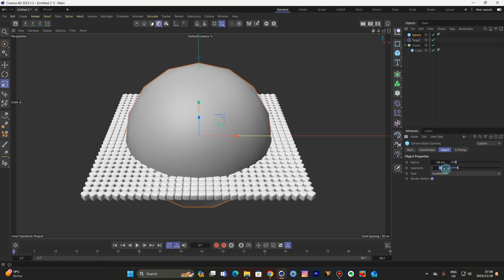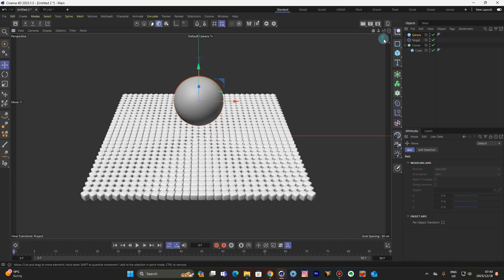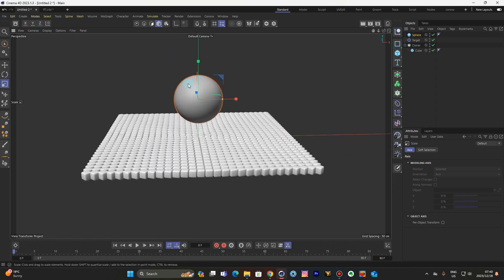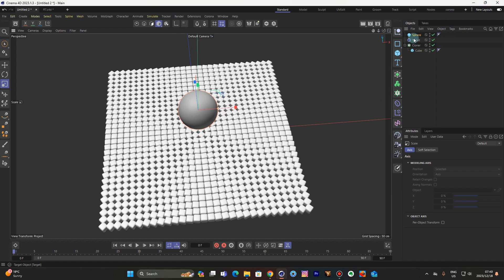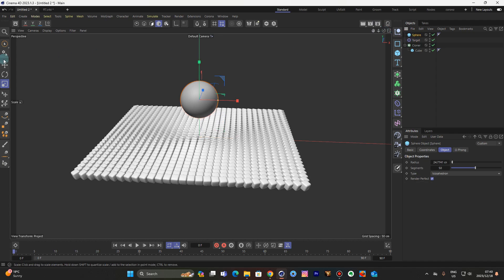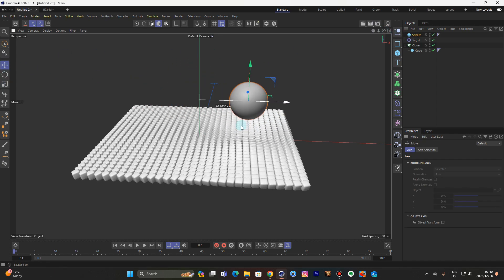Click the segment, set it to 50, and scale that baby in. So now when you move the sphere, that happens — the clones follow it.